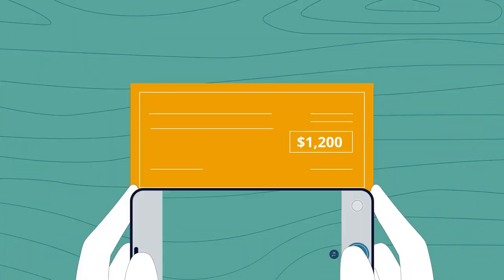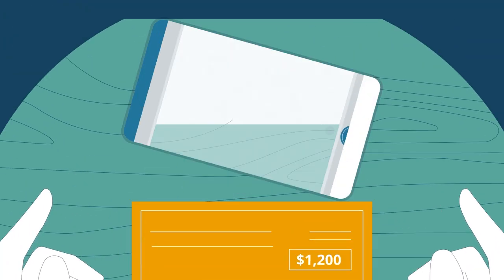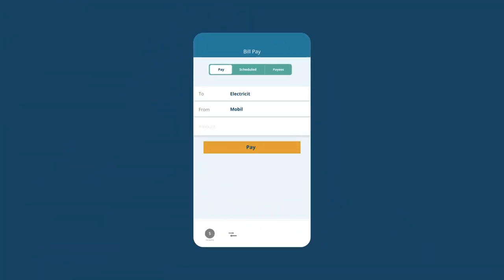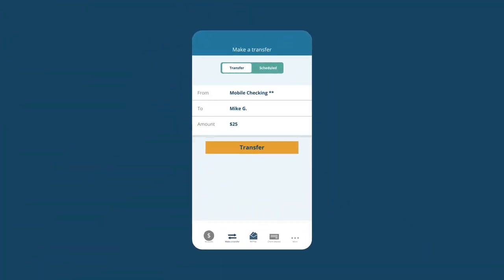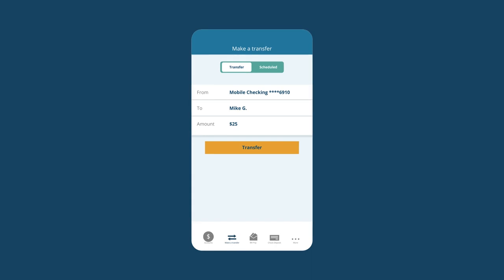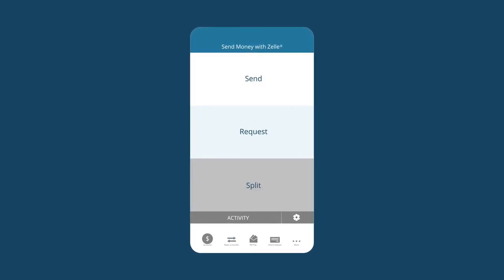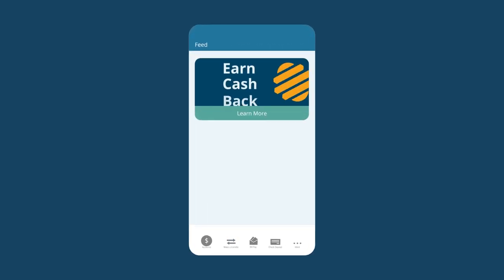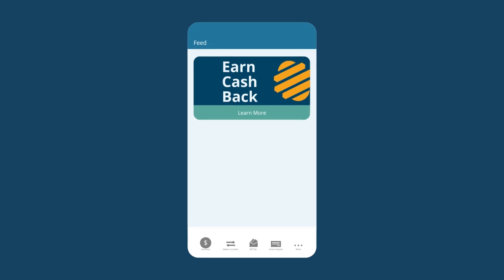Deposit checks by taking pictures of them, pay bills, transfer money between accounts, use Zelle to send money, and stay up to date on current campaigns in the Interact section.